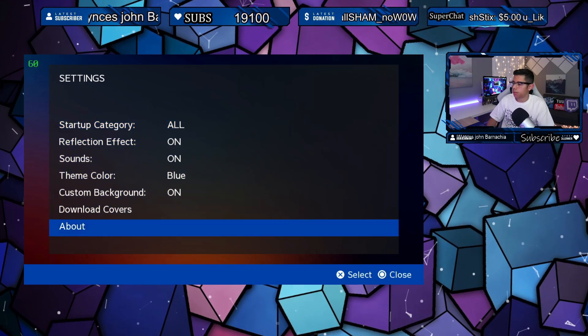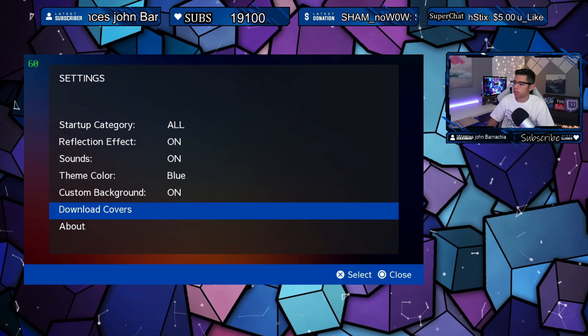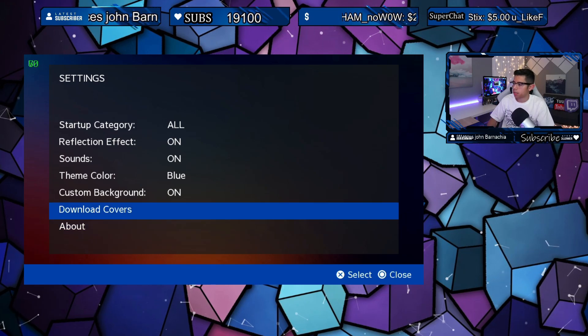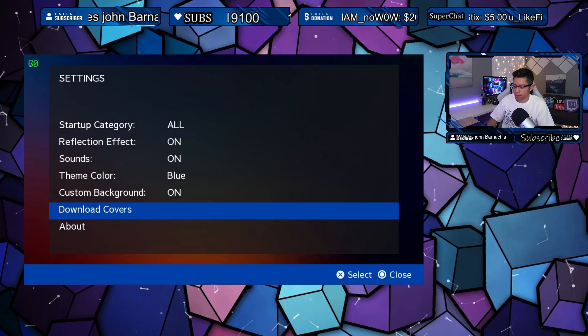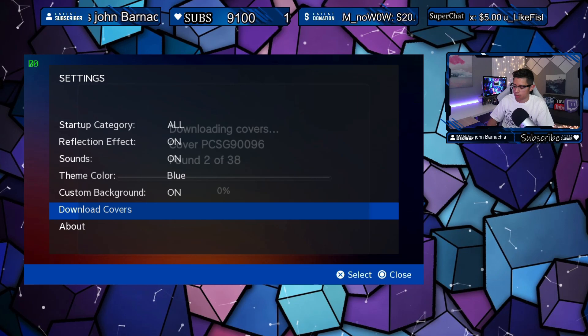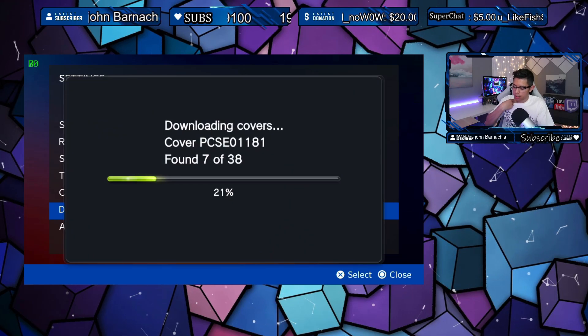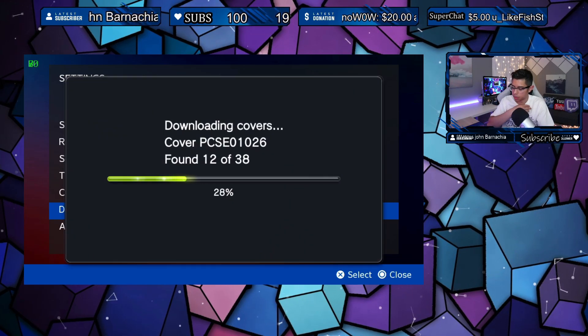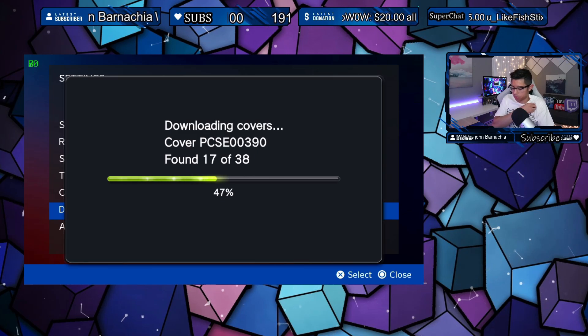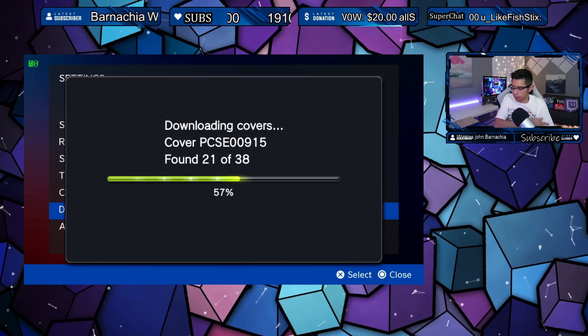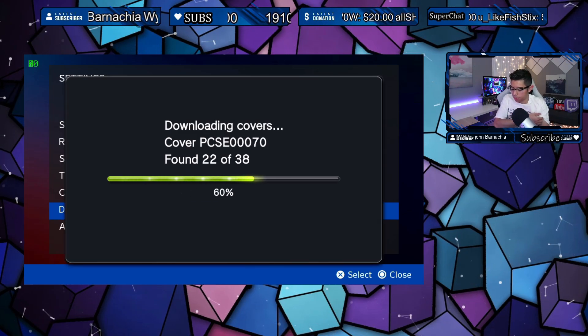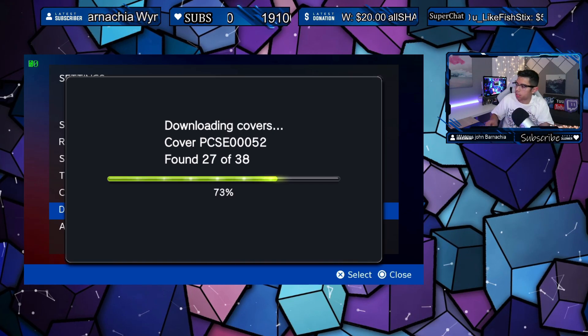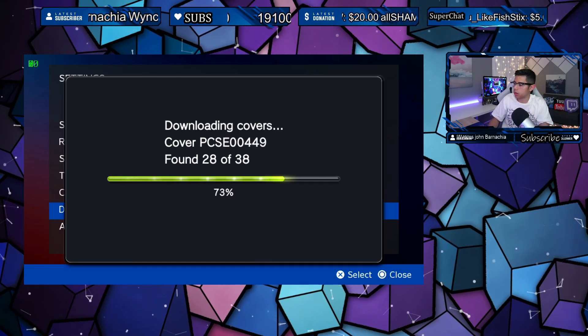And it's now downloading 38 covers. So it found, I guess it scanned my folders, and we'll see here in just a second what these are. Okay, let's go back and let's see if there's any changes.